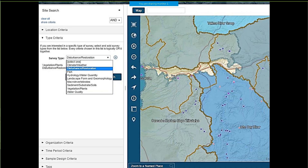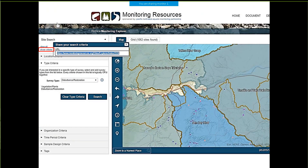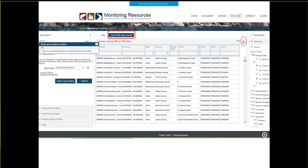Another thing you can do is a site search based on types of surveys. These drop-down boxes give you many different choices — if I wanted to look at vegetation, disturbance, and macroinvertebrates, I would add each one in turn and have my list. I would search, and we found 1,062 sites out of two programs that I had selected. If I want to keep those — you see they're shown in pink — I can share the criteria and get a URL where I can come back to this or email it to colleagues. I can also click on Grid to see and download a CSV file with attributes.